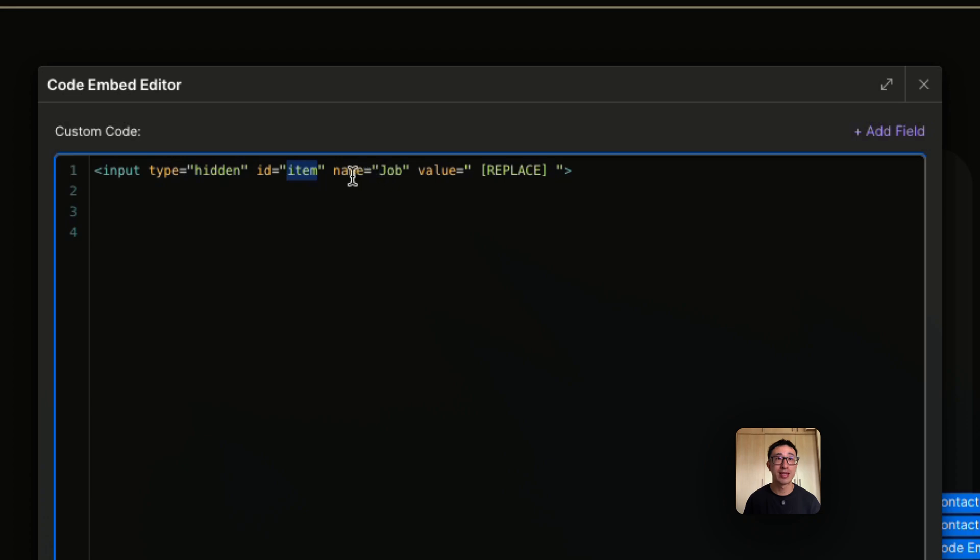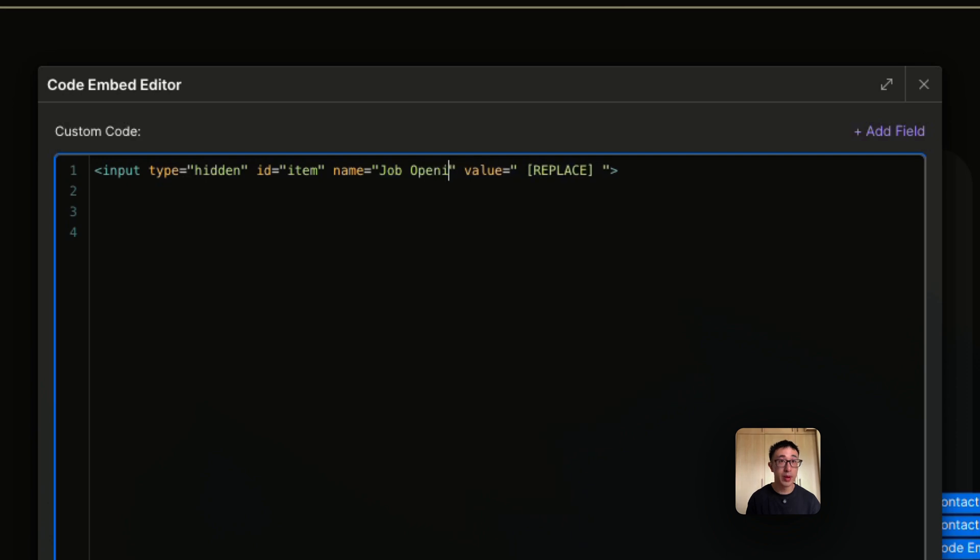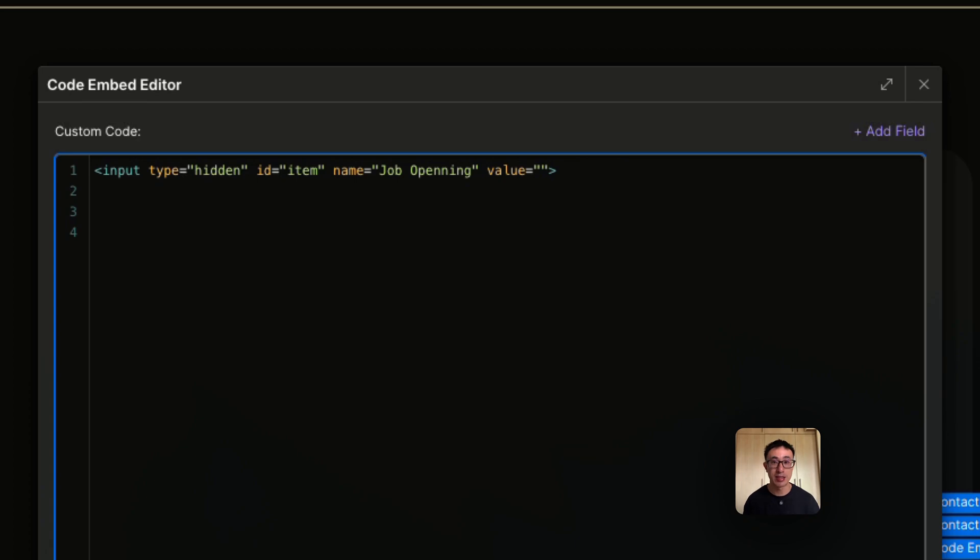And here is the ID. More importantly, it says name. So in this case, you want to change the name to something relevant. In this case it will be job opening. And the value is very important. This is when we can actually pull in dynamic text through the CMS.